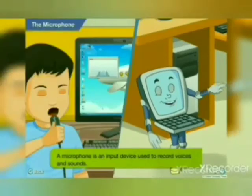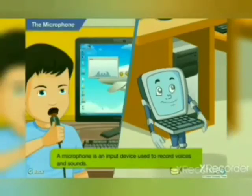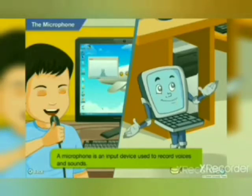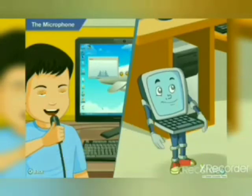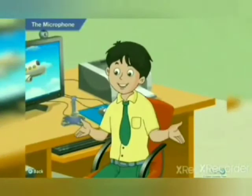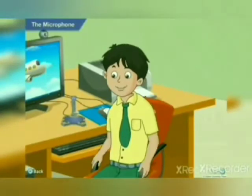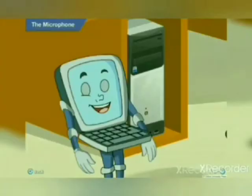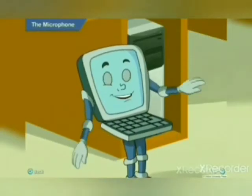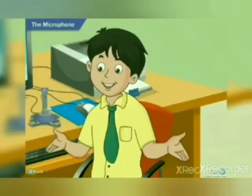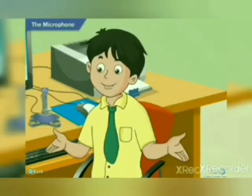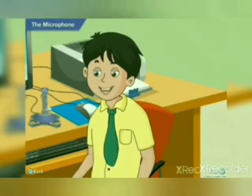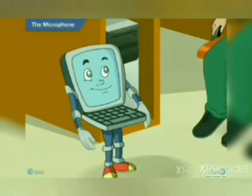The microphone is also an input device and can be used to record your own voice. You can use it to record your voice — that's so very interesting!